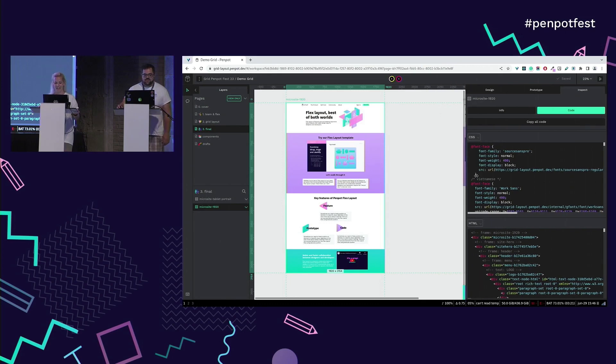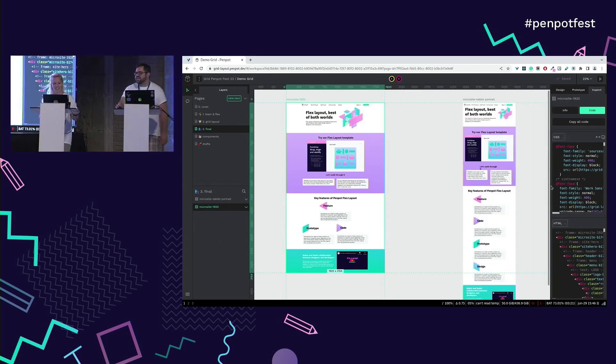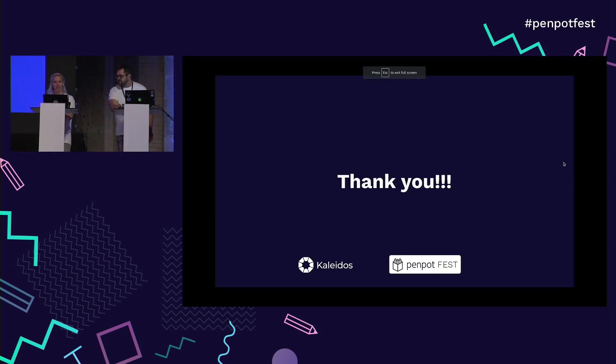That's a bit of a taste of what we wanted to show you. Thank you very much.